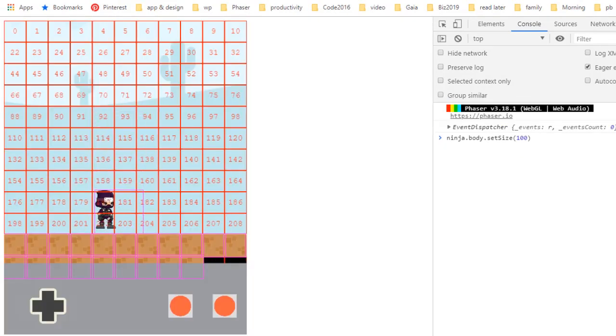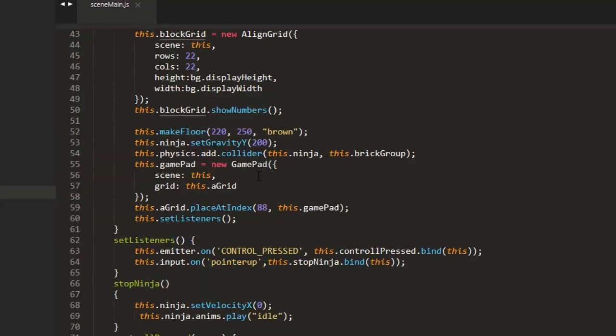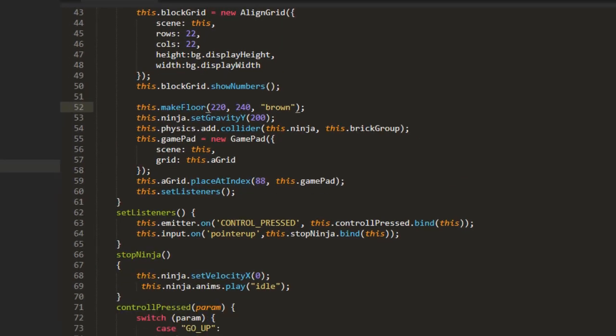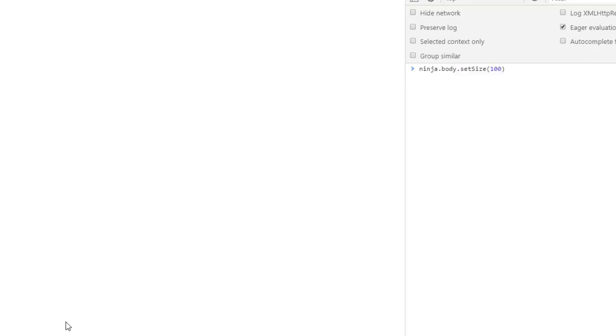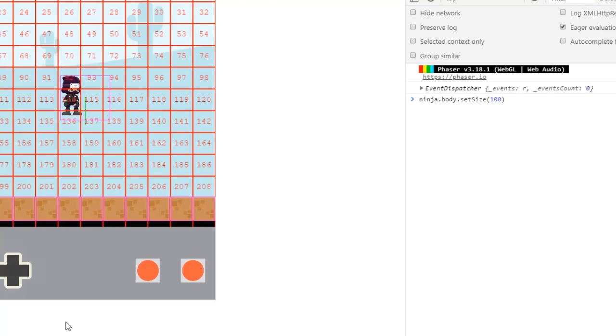I think we went a little far, we can turn that back to 240. There we go.